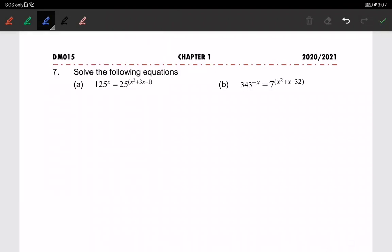Okay class, so today we are going to continue solving indices equations involving two terms. Look at question 7a — we have 125 to the power of x and 25, so we can write everything in base 5. The idea is to make it all in base 5, so we have 5 to the power of 3x on the right hand side.